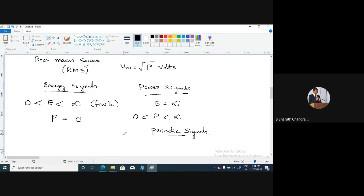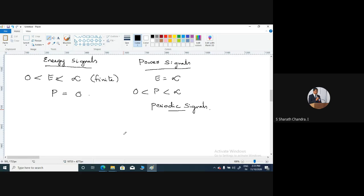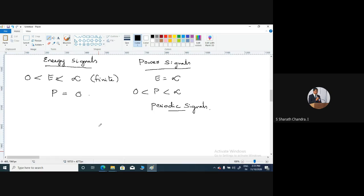I would like to mention some important points based on which you can decide whether a particular signal is an energy signal or a power signal. These are just suggestions — by looking at the signals you can try to know. These are not strict rules, but in most cases they hold. To verify, you need to actually find the energy and average power.